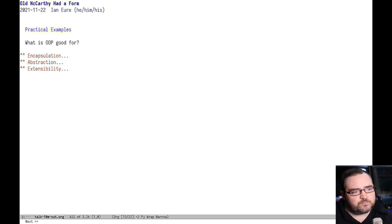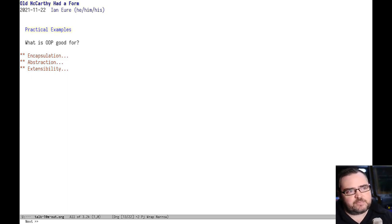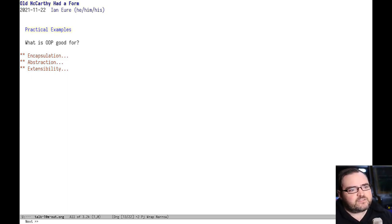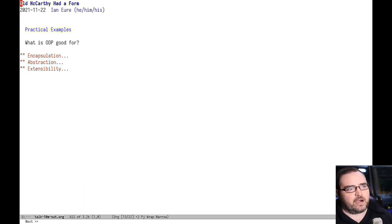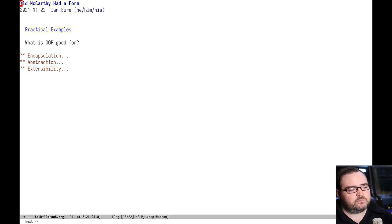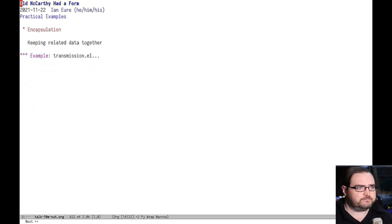So here are some practical examples where I think maybe this could be a good idea. And I like to think about what is OOP actually good for? And I think it has three really amazing powers. Encapsulation, abstraction, and extensibility. So let's look at those.